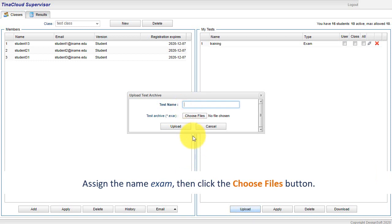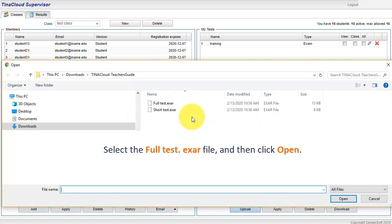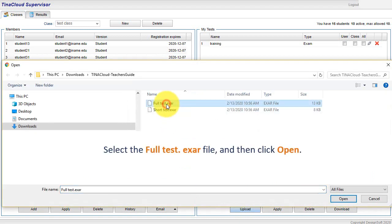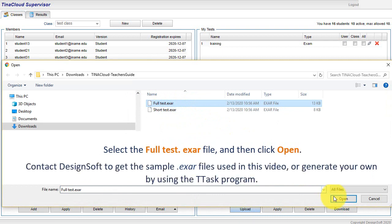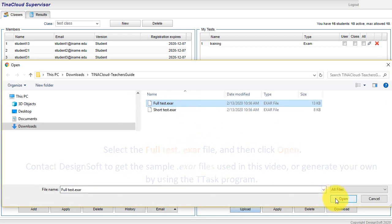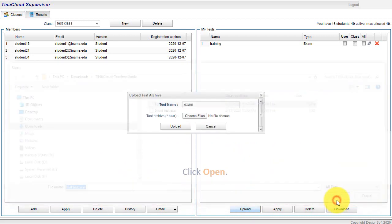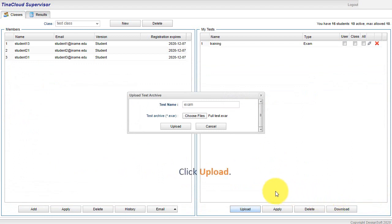Assign the name Exam, then click the Choose Files button. Select the FullTest.exar file and then click Open. Contact DesignSoft to get the sample .exar files used in this video or generate your own by using the TTask program. Click Upload.